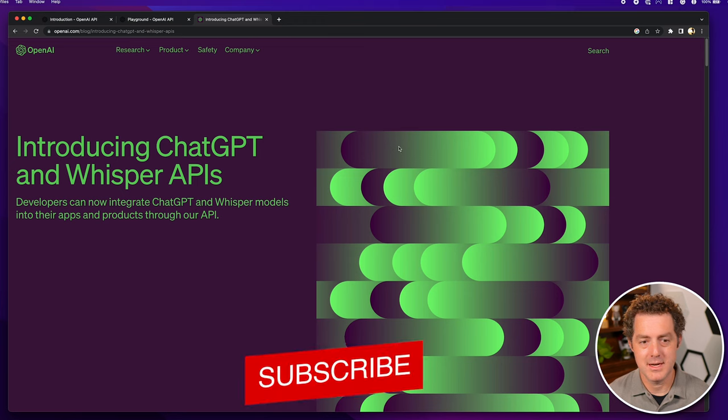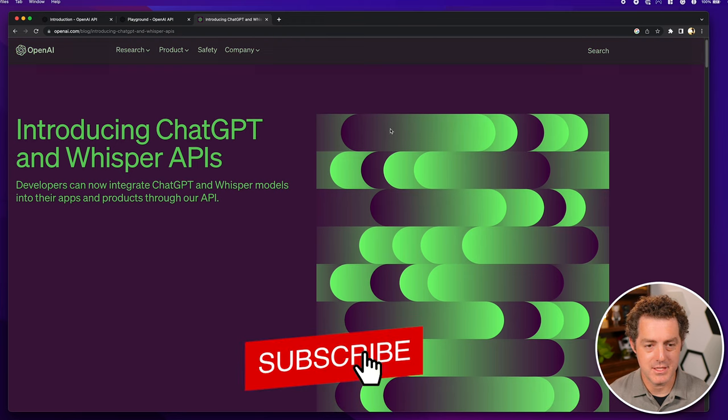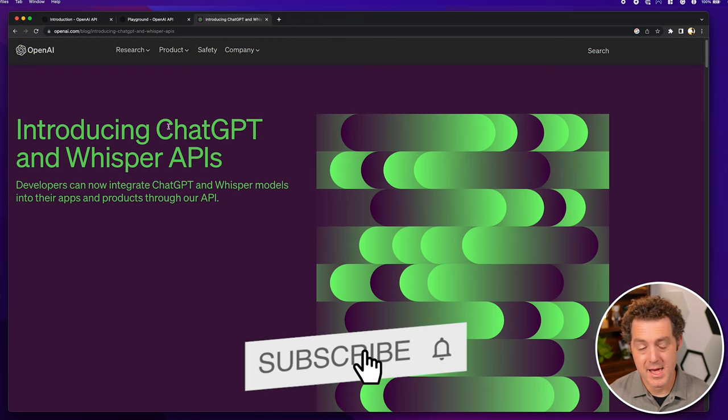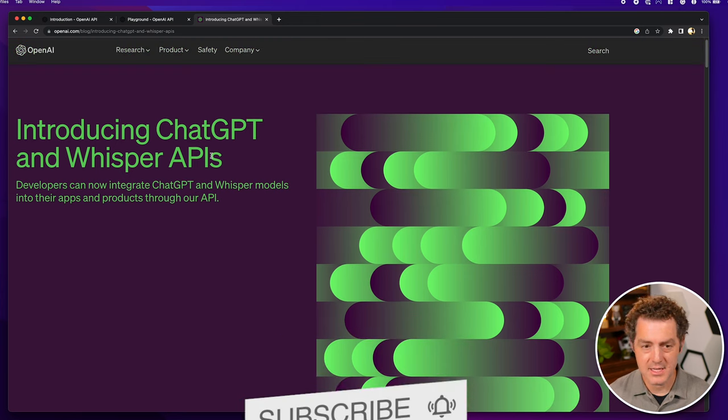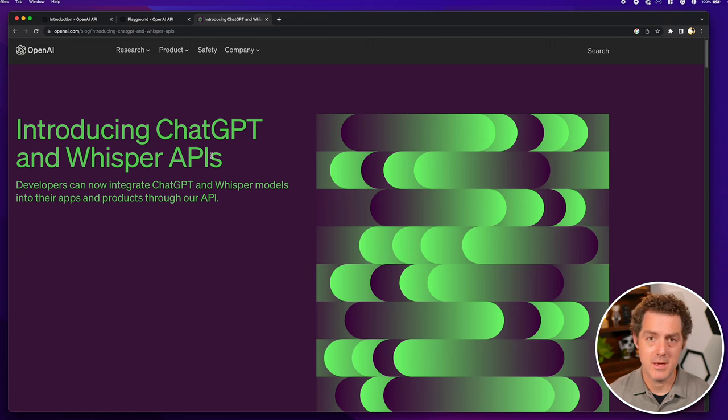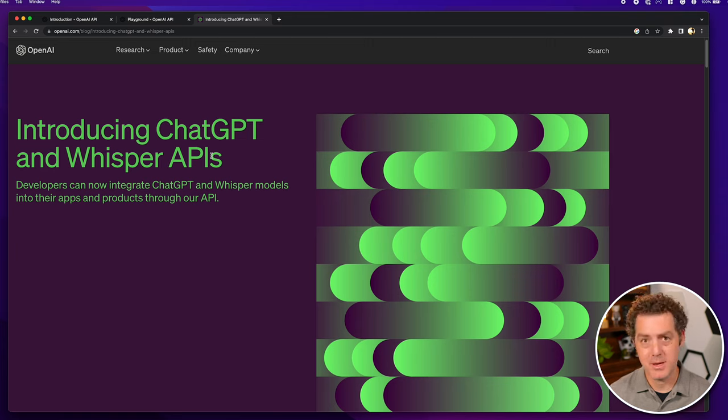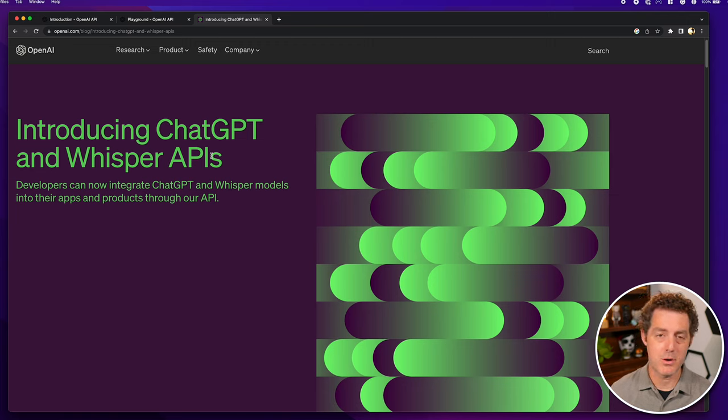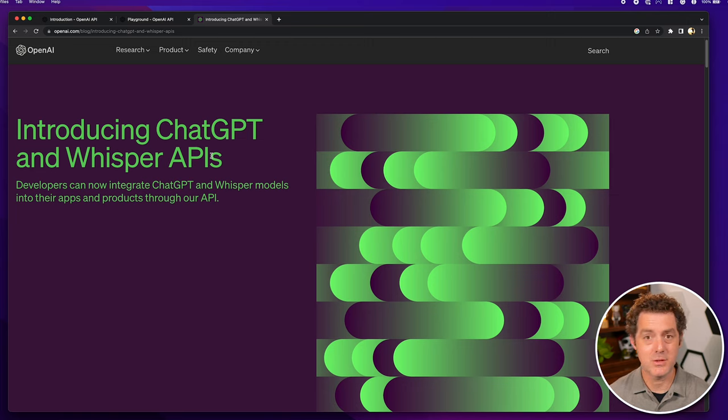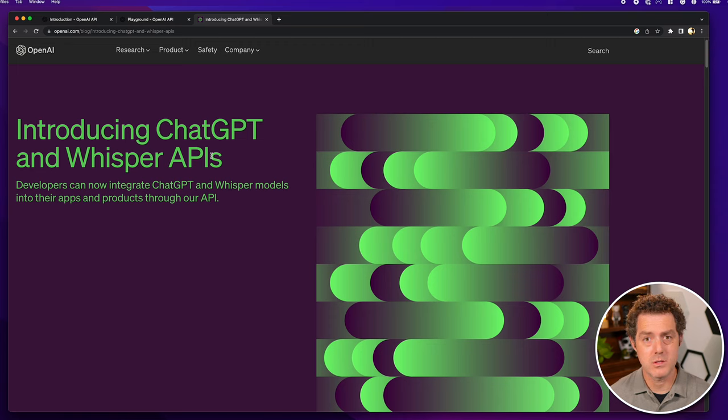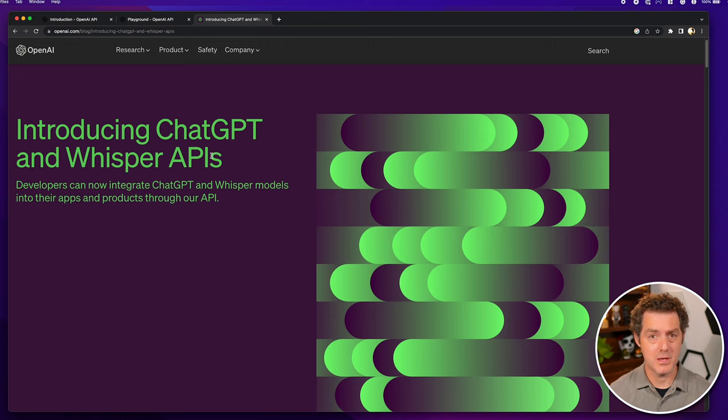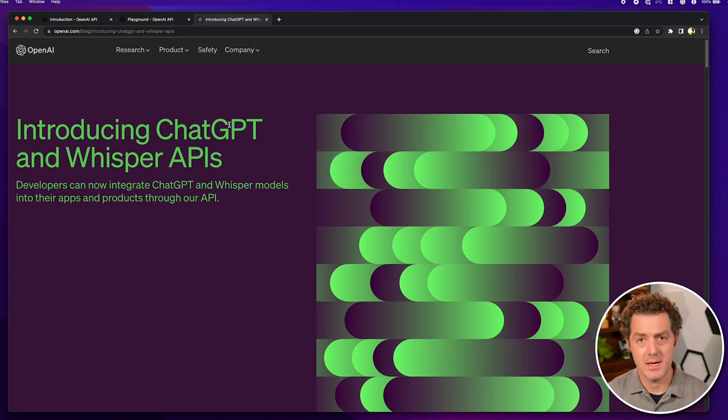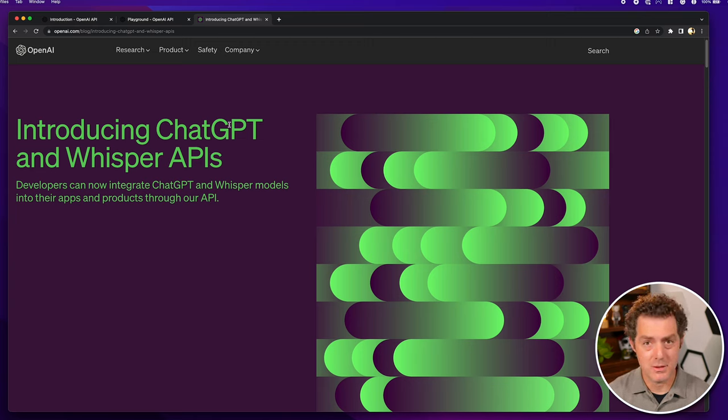So this is the blog post announcing the ChatGPT API and Whisper APIs. The ChatGPT API is essentially the same as you're using with ChatGPT's chat interface. So you submit a prompt, it provides the completion for that prompt, the most likely response of what it thinks would complete your prompt.